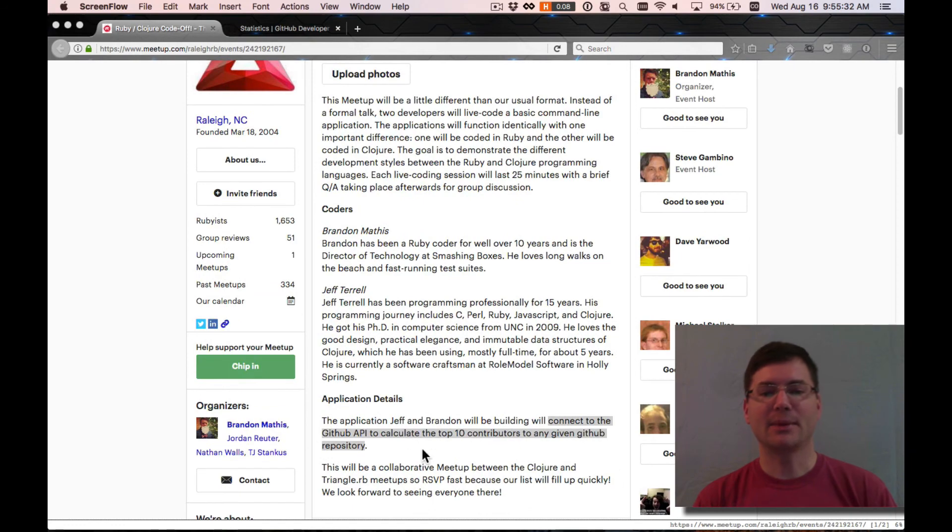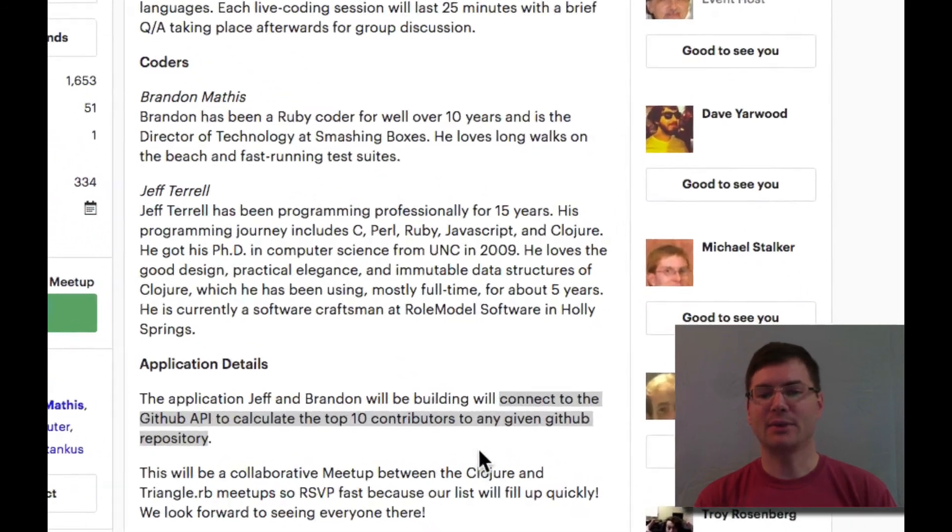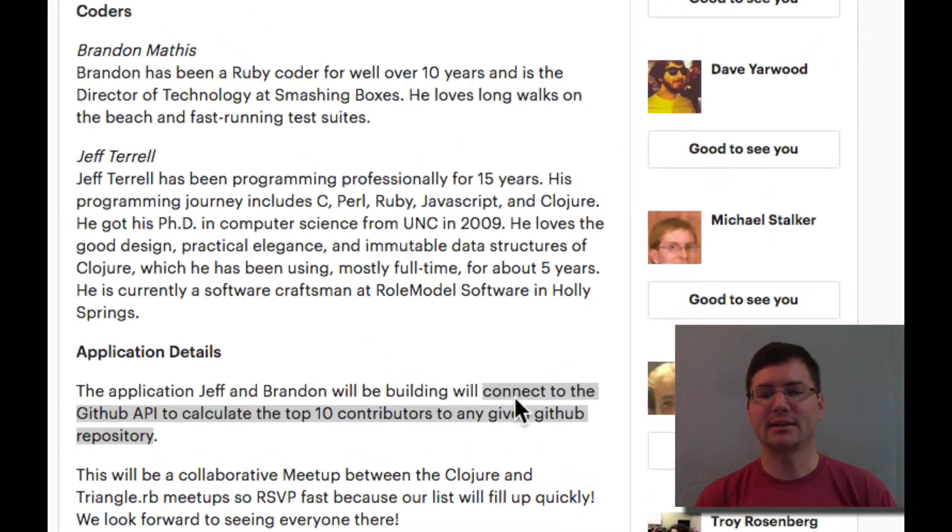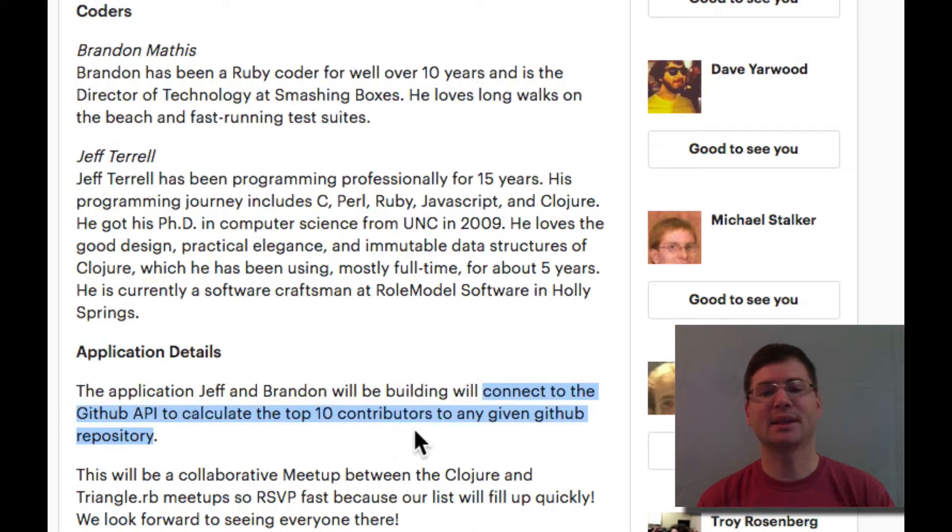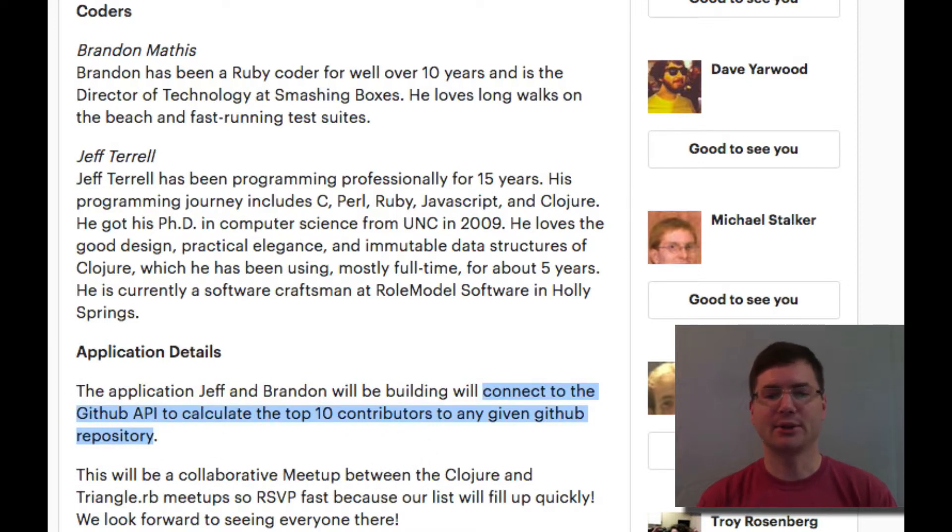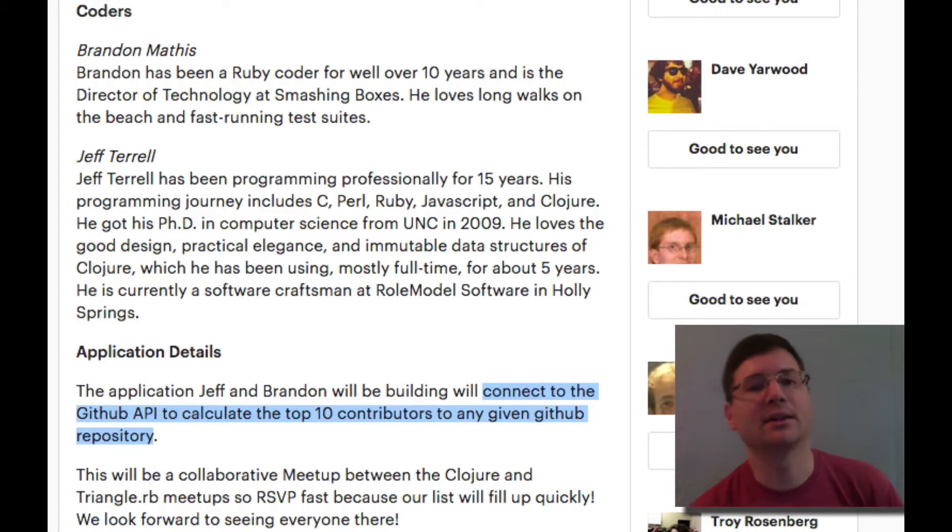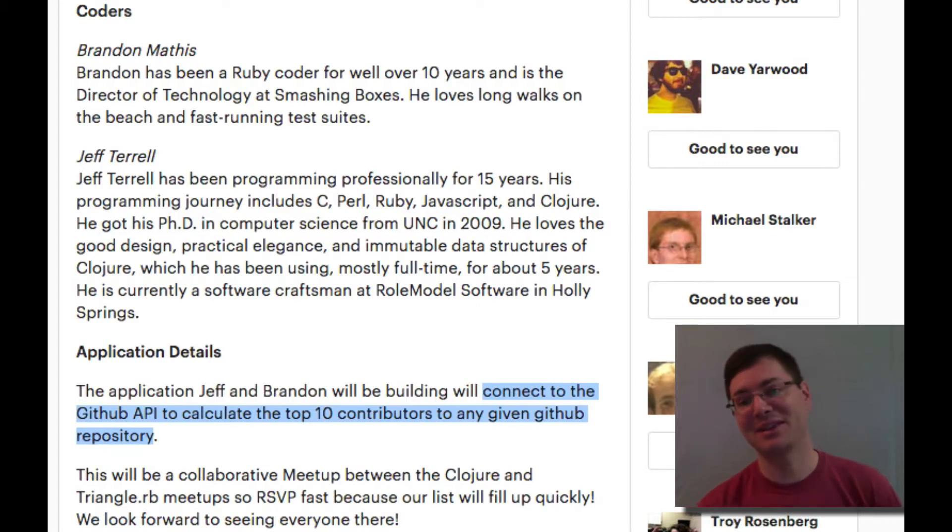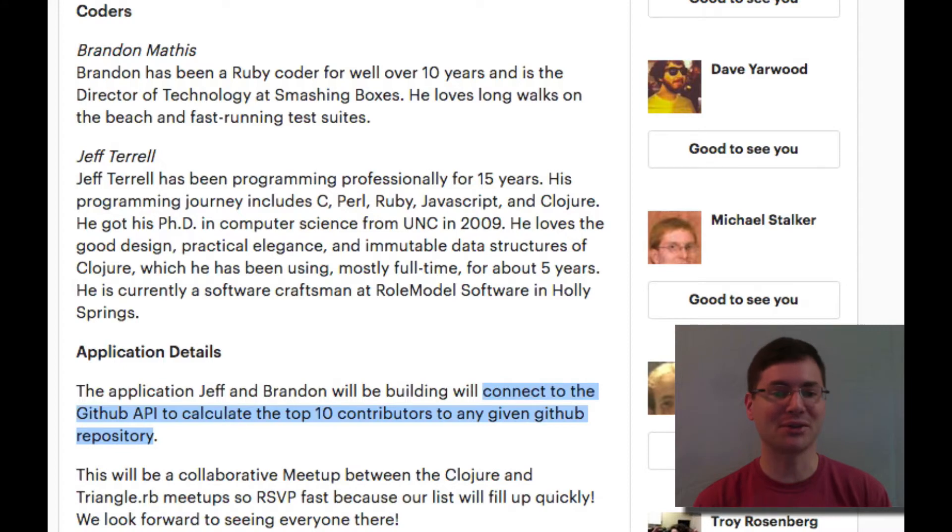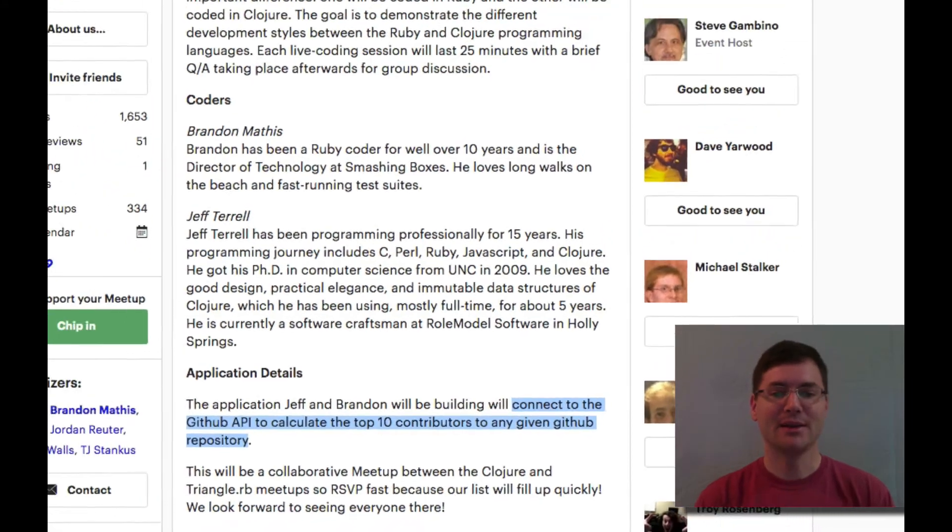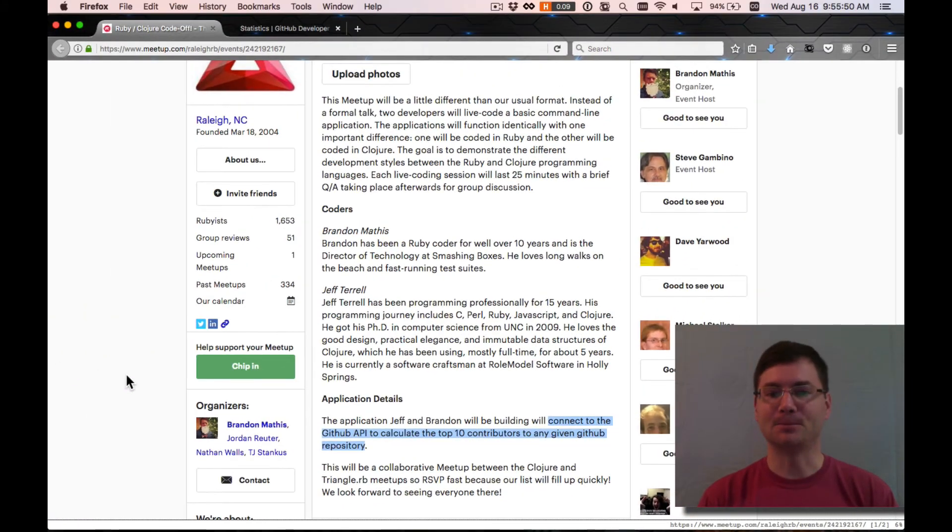The application that I'm going to be building is going to connect to the GitHub API to calculate the top 10 contributors to any given GitHub repository. So that's what we're going to do. And along the way, we're going to use REPL-driven development and get a chance to see what it's like to program in Clojure.